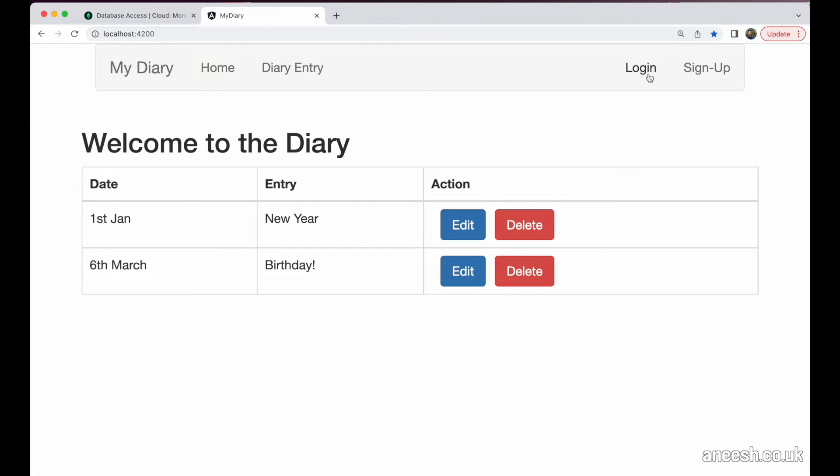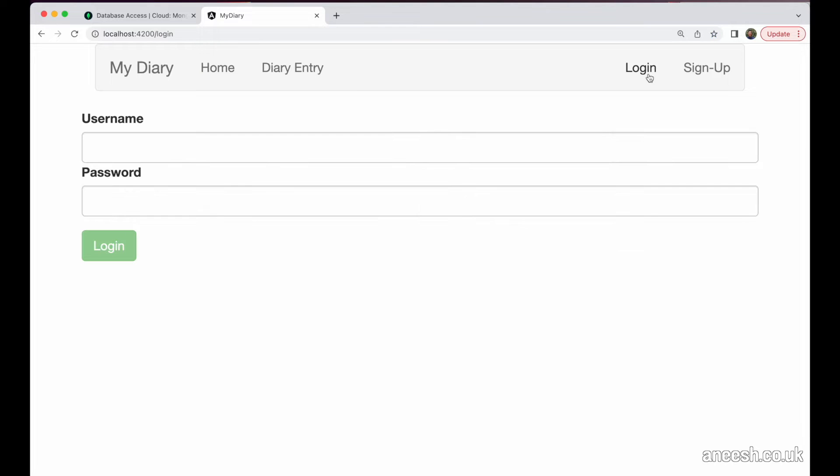If I briefly revisit our progress, we've created two components to enable users to sign up and log into the application. These are forms with a username and password. Our application currently allows users to sign up with a unique username and a password that we hash within the express middleware and store with MongoDB.